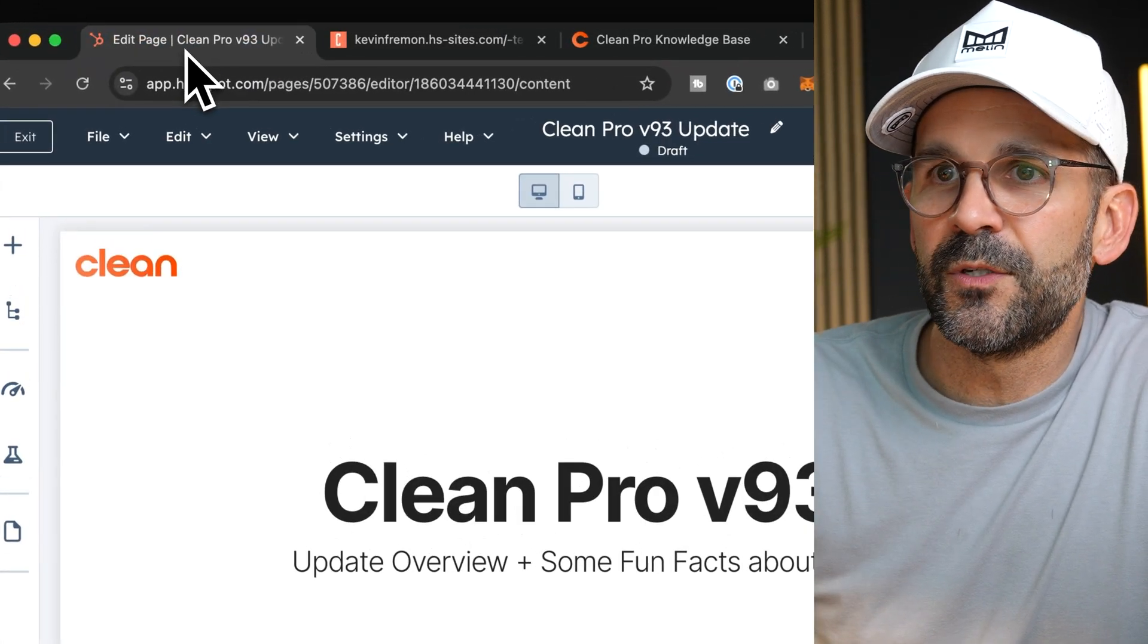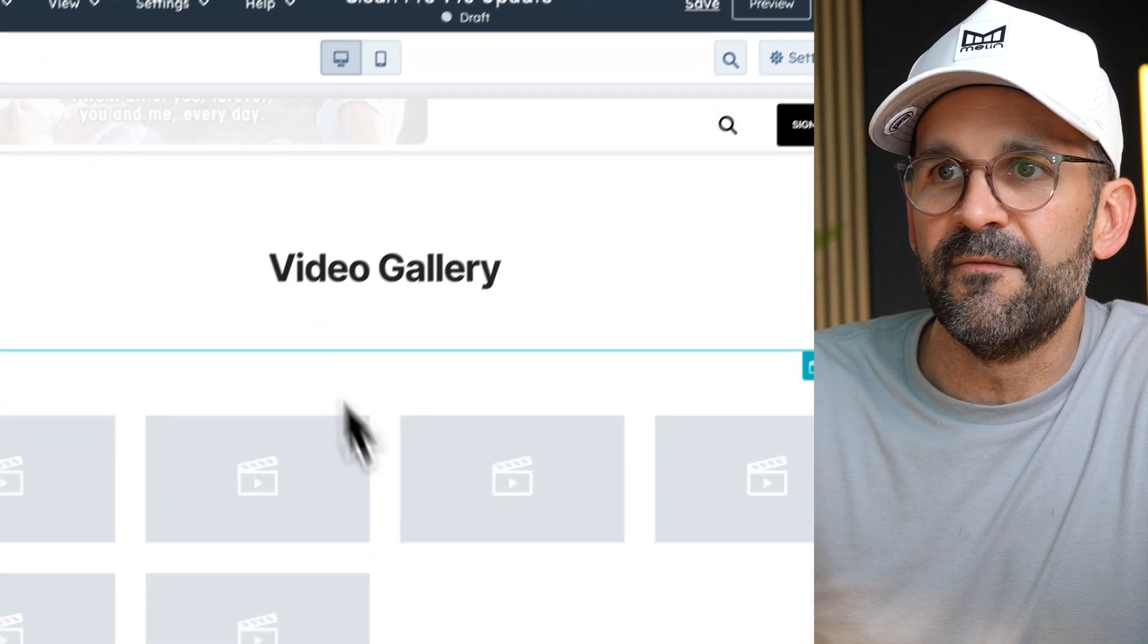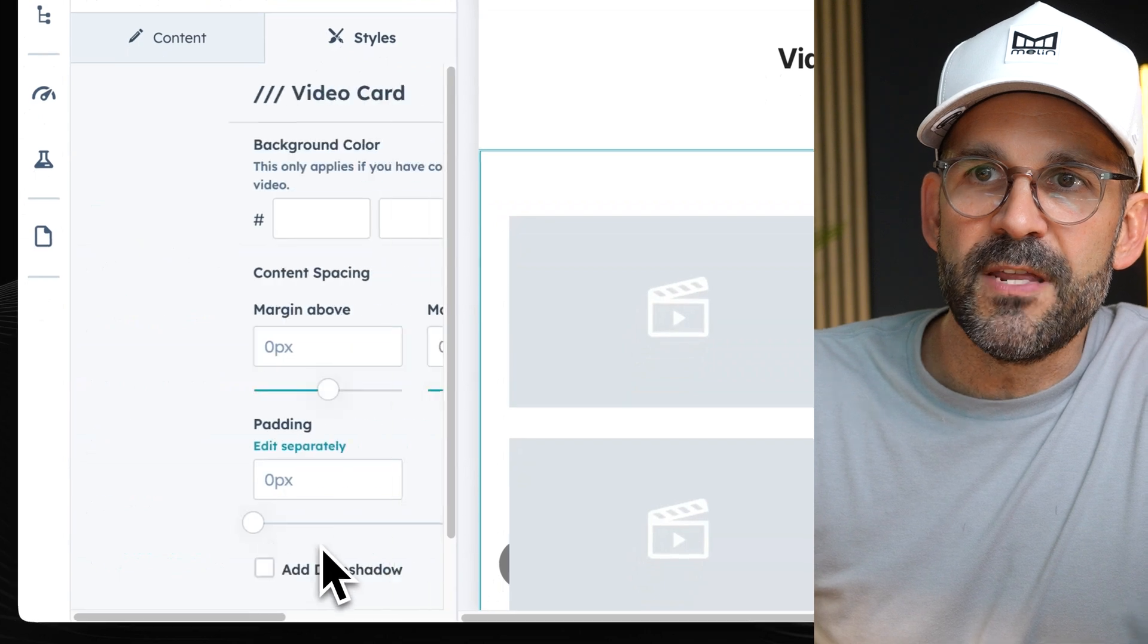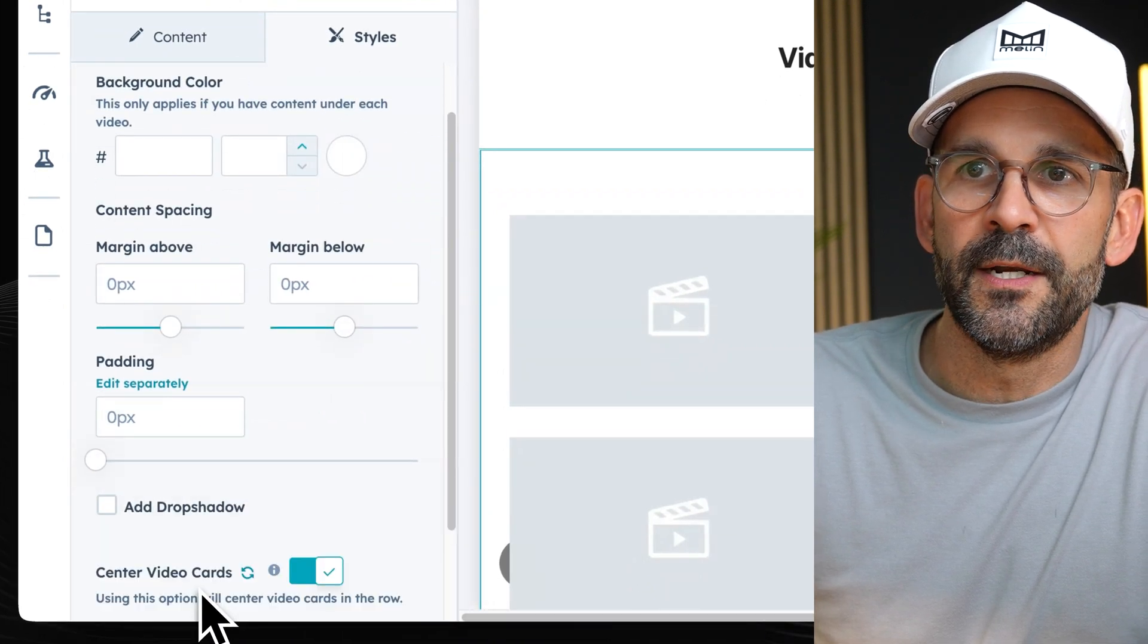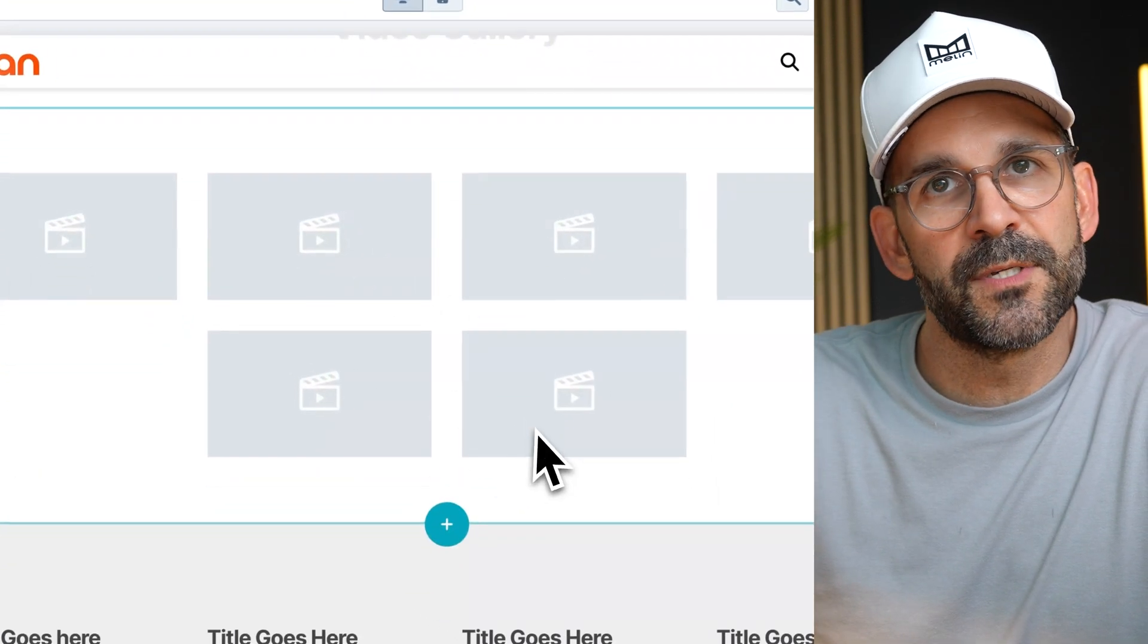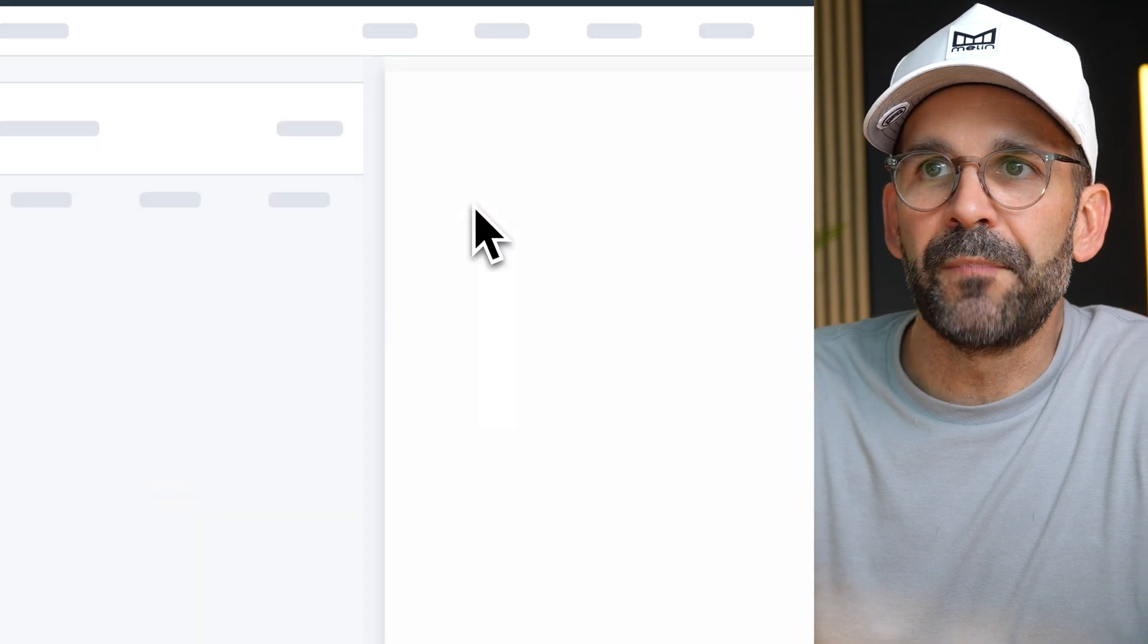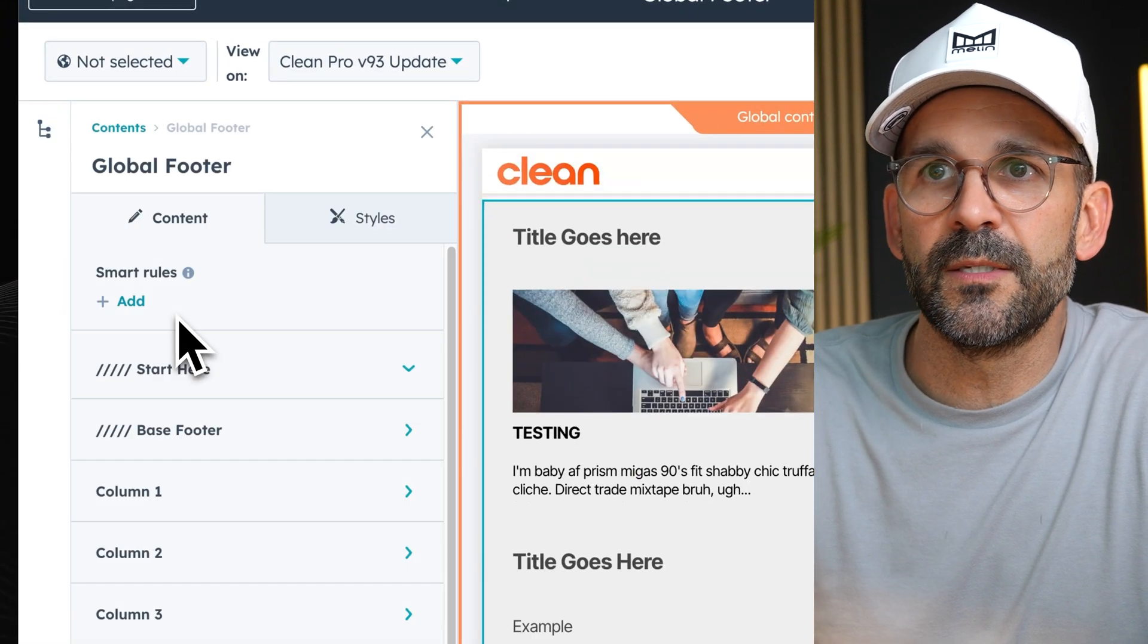So if we jump over here to the page editor, and we'll take a quick look at the video gallery module under the styles tab and video card. Now you have this little toggle where you can turn on center the video cards so that as we take a look at this, now they're centered. Likewise, if we go down to the global footer module and look under the start here menu as well, let's just open this up.